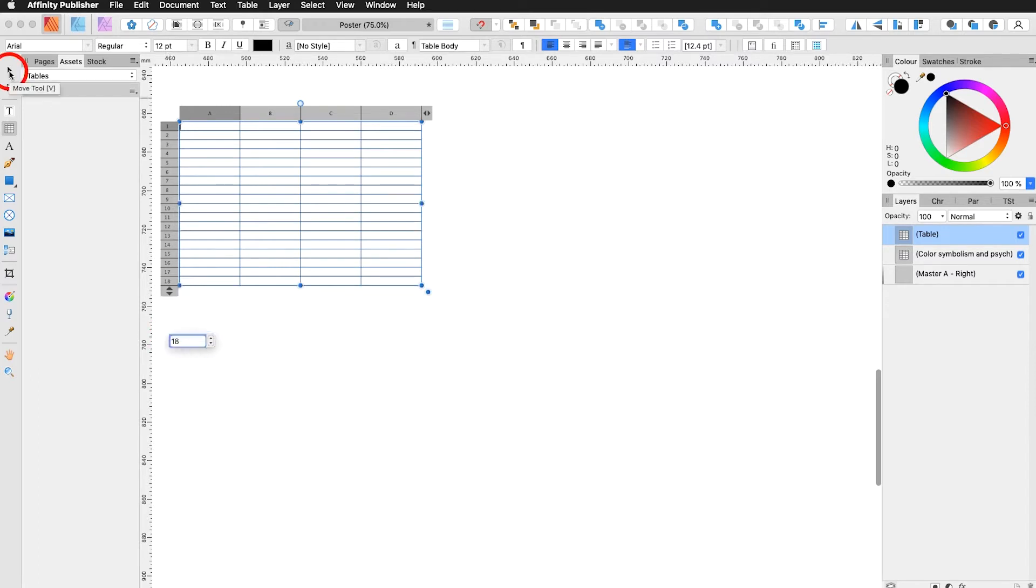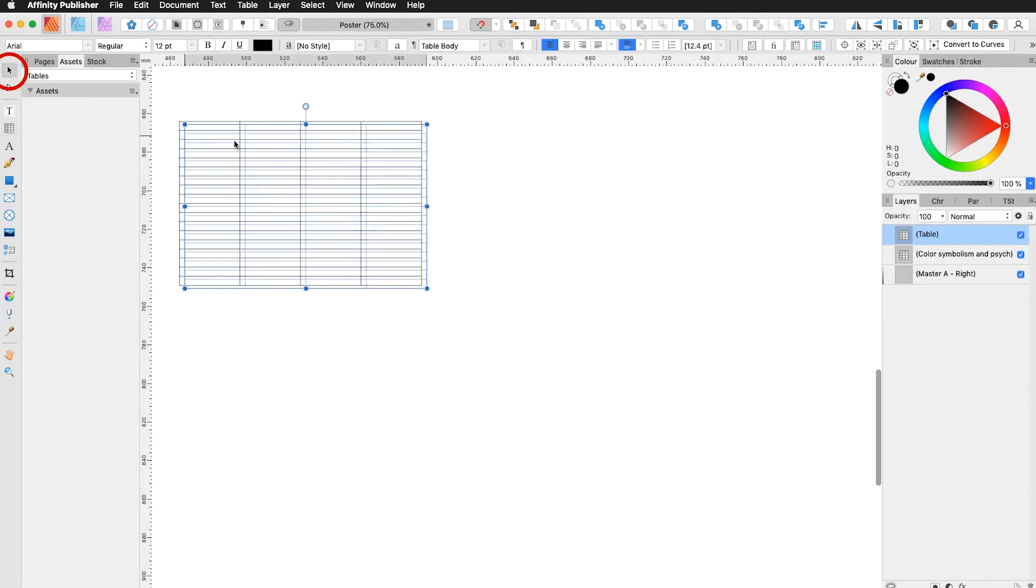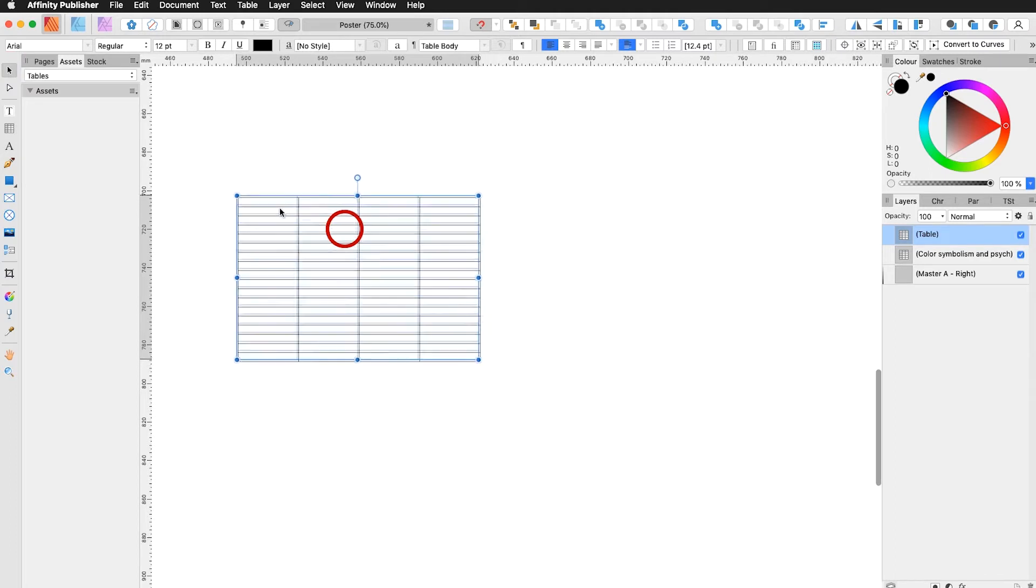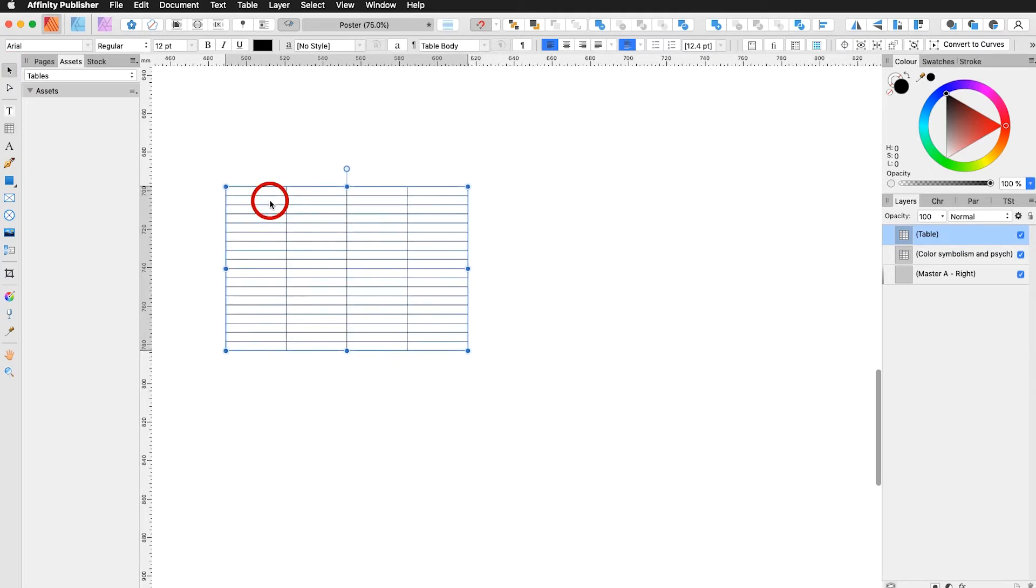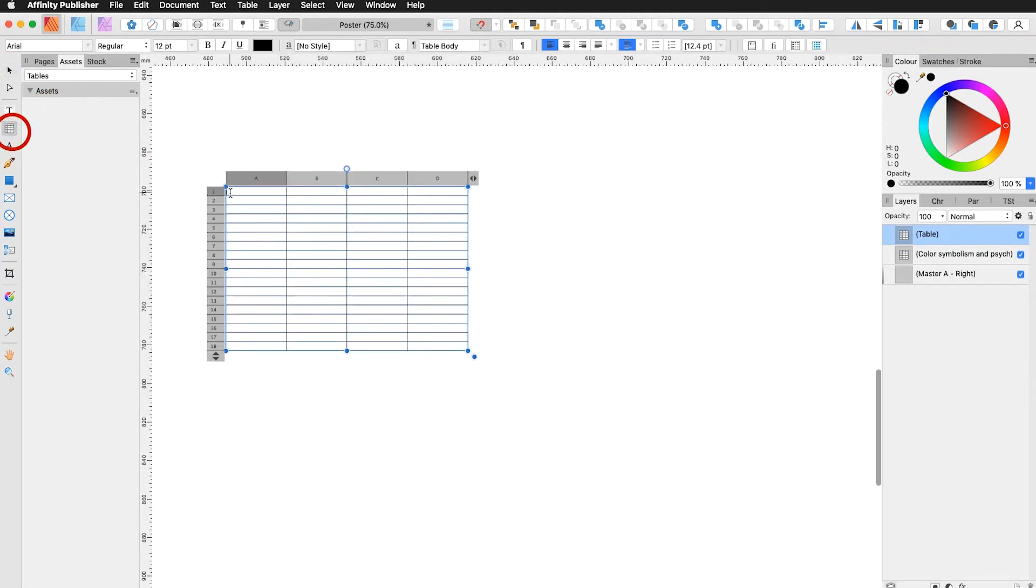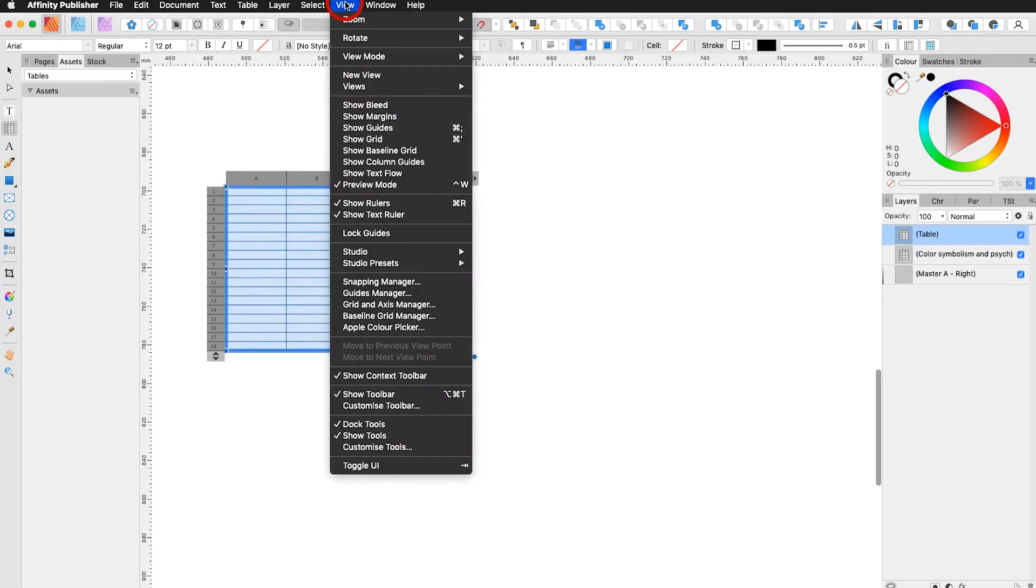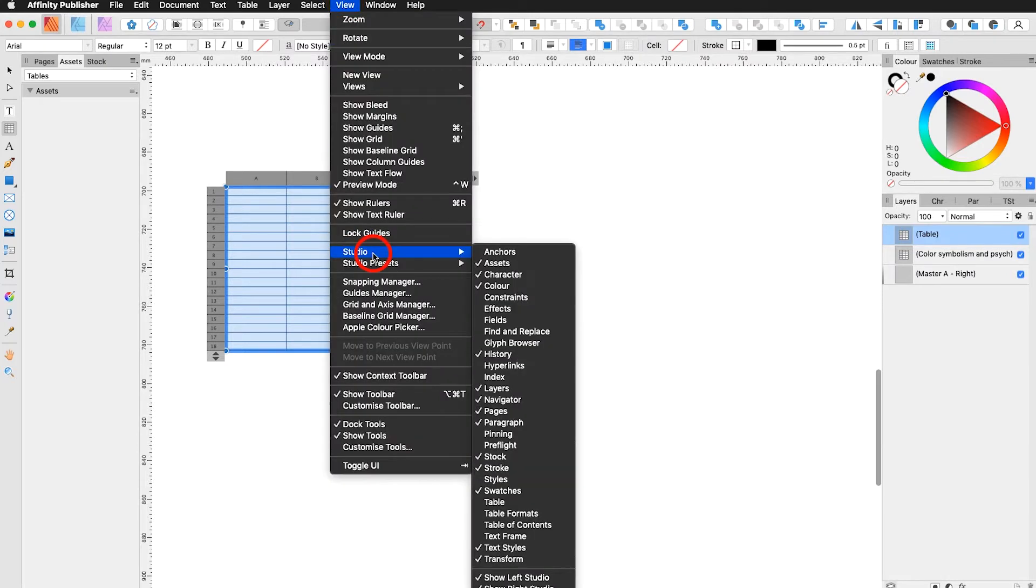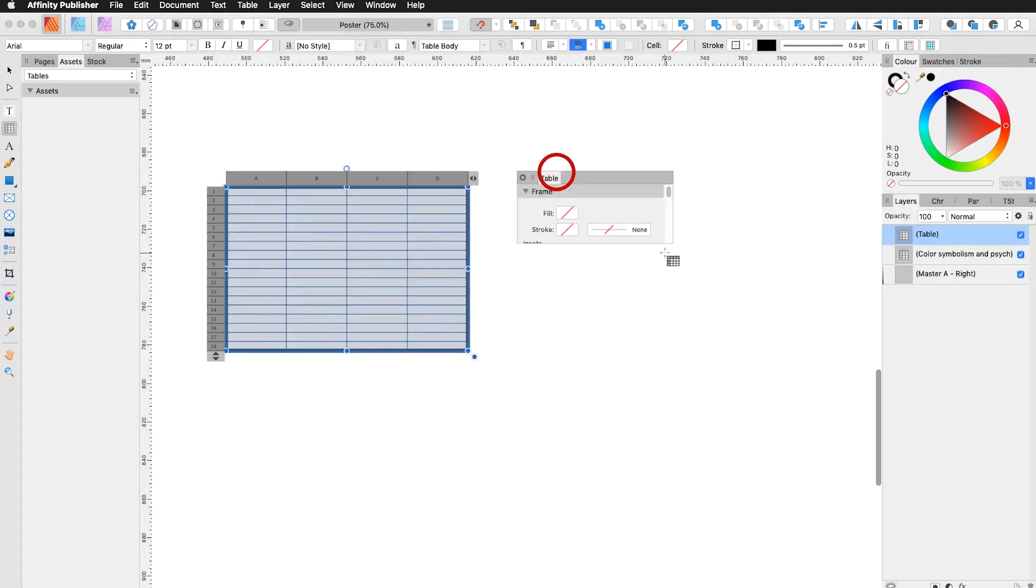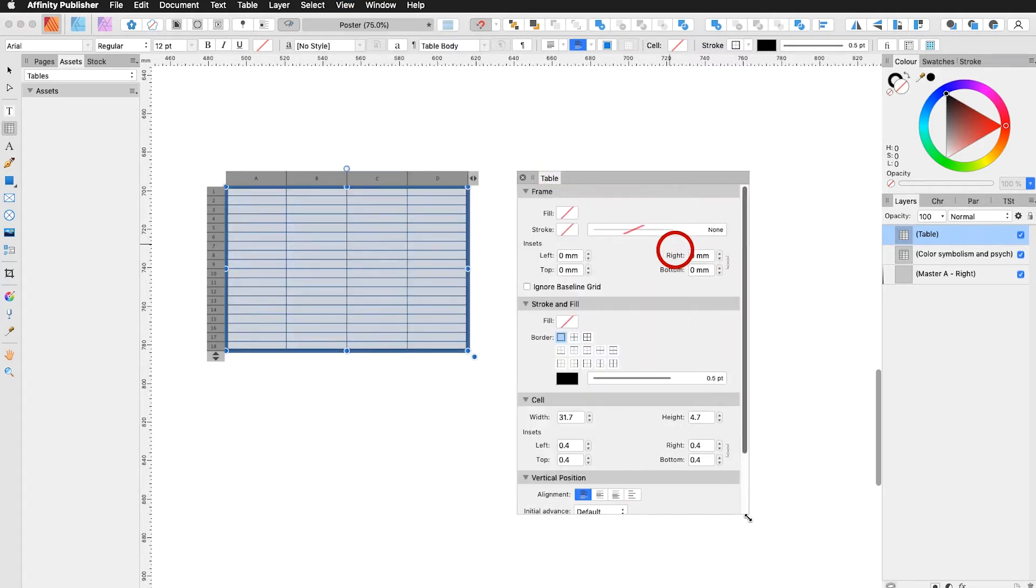With the move tool I can move my table into the right direction. Choose again my table tool selected and I need to get the right panels. I go up to view studio table. Open that panel.